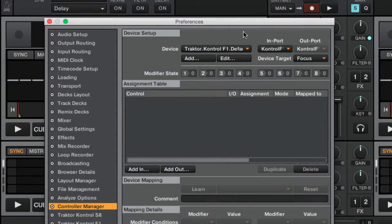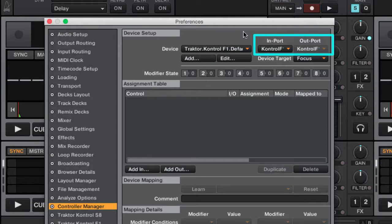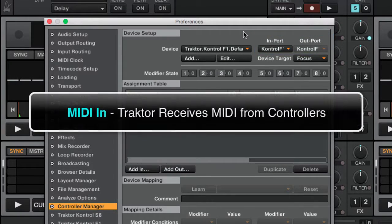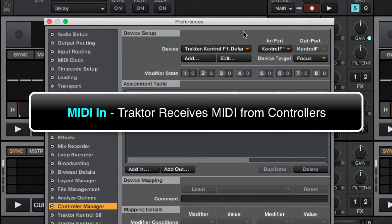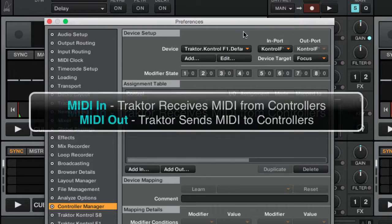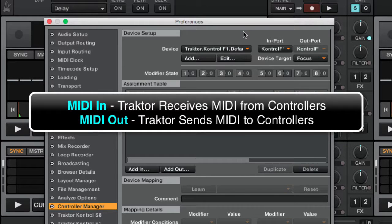Let's now focus on the MIDI in and out ports. The MIDI in is the port where TRAKTOR will receive MIDI commands from the controller, while MIDI out port is used when TRAKTOR sends a message to the controller.